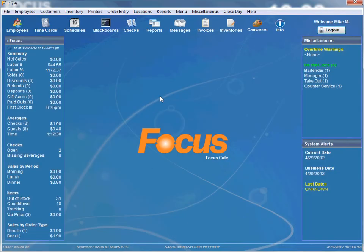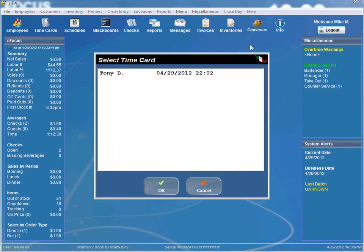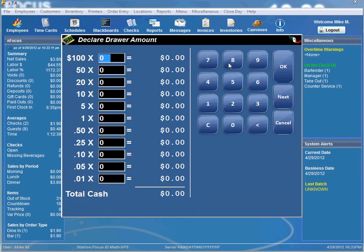The manager would log in to Focus Setup. And after the manager counted the drawer, they would just go to Close Day, Cash Drawer, Declare Cash. They would select the employee and the cash drawer that was assigned to them, and they can actually declare the cash from this screen right here.